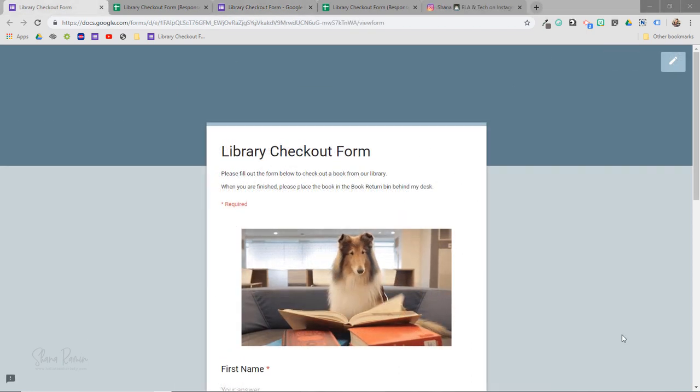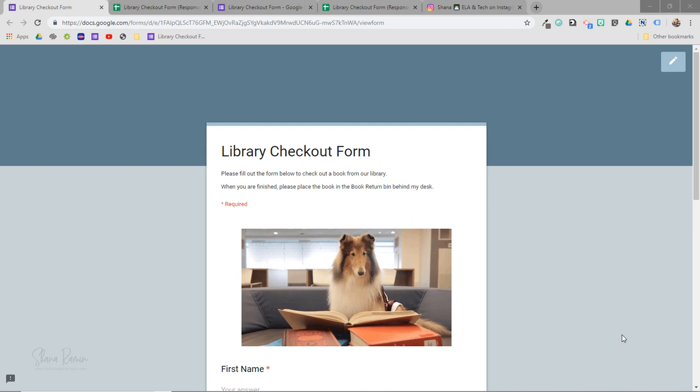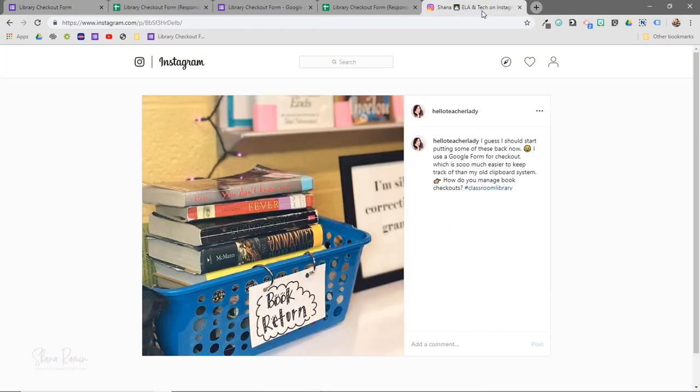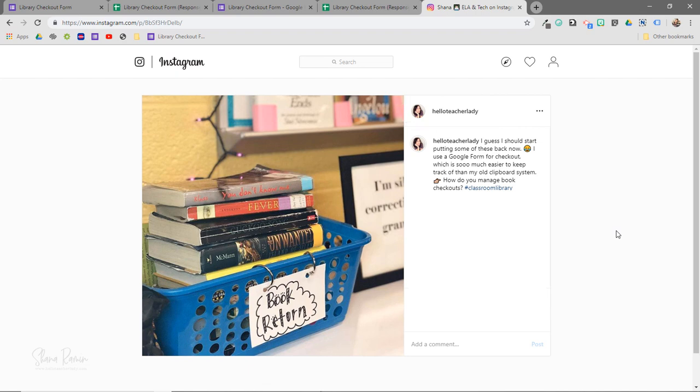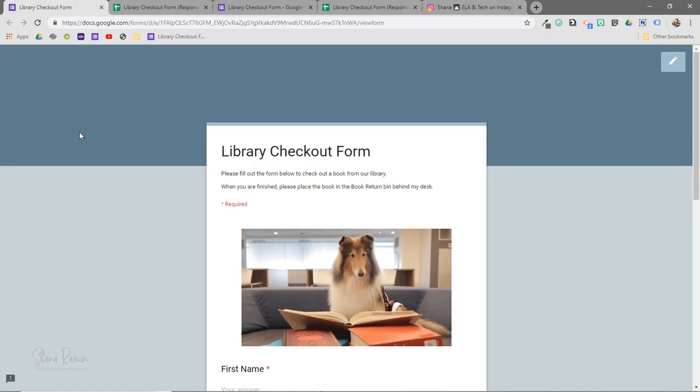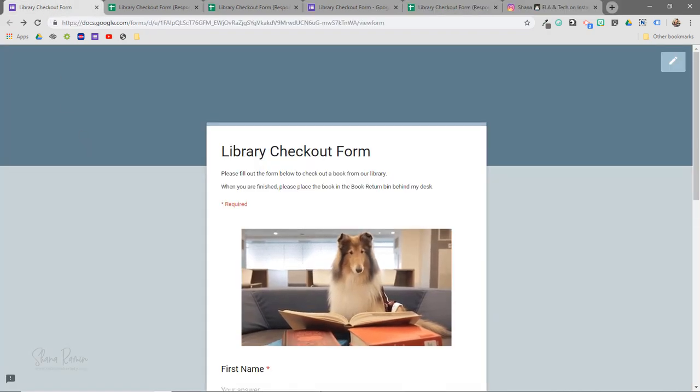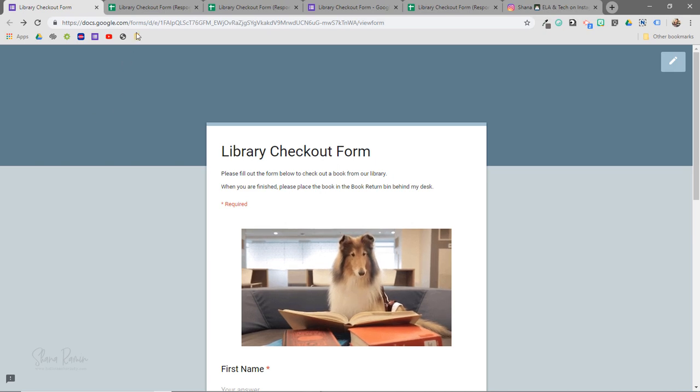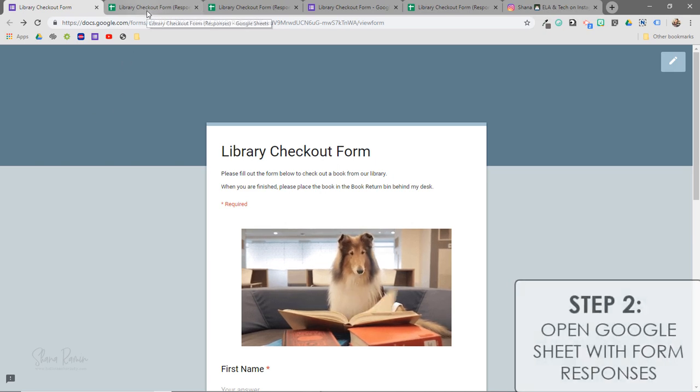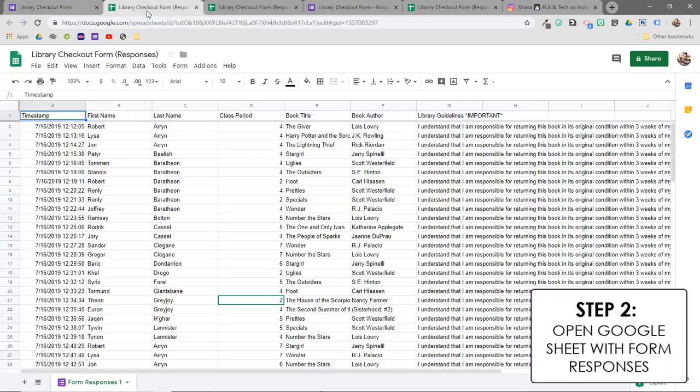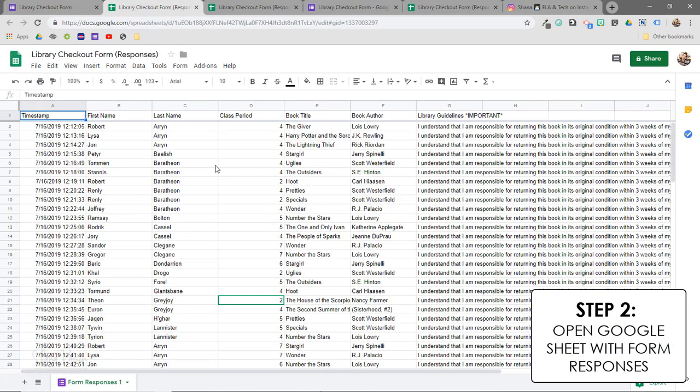Once students are ready to return their books, they place their book in a little bin near my desk. So here is a photo from my Instagram feed a little while ago. I do want to mention that I used to have students return books directly to the shelves, but it made cross-referencing the returns much more difficult. Now every so often, I just grab the book return bin and I hop over to my Google Sheet. And this is where all of my Google Form responses live.